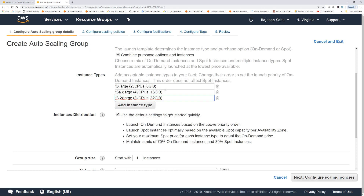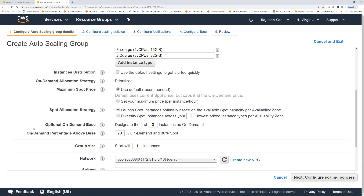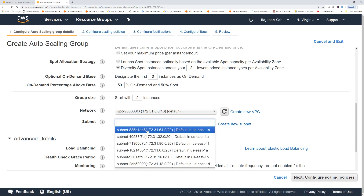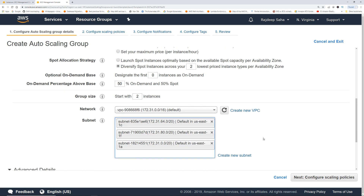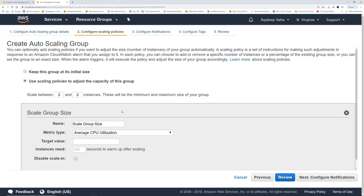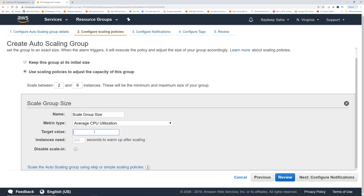The order in which you added the instance types is the priority for the launch type. Looking at the on-demand percentage of the base, you can allocate what percentage of instances should be on-demand versus spot. Let's do 50% on-demand and 50% spot. We'll start with two instances and select a couple of subnets. For scaling policies, we'll scale between two to six instances at an average of 80% CPU utilization with a 300-second cooldown.